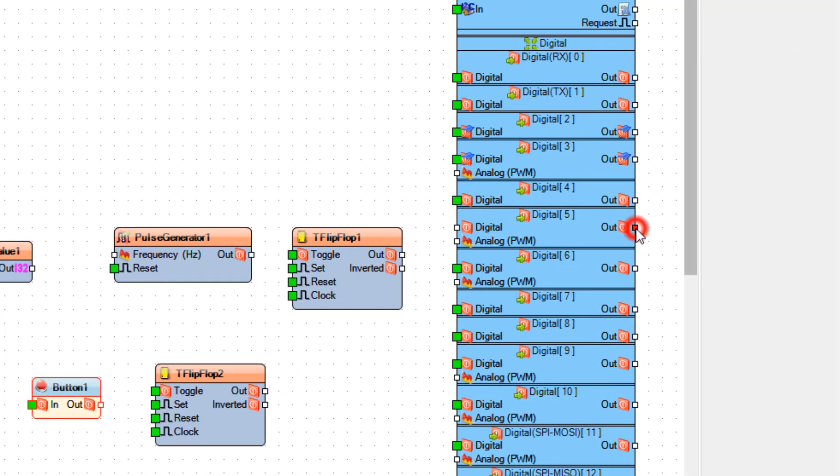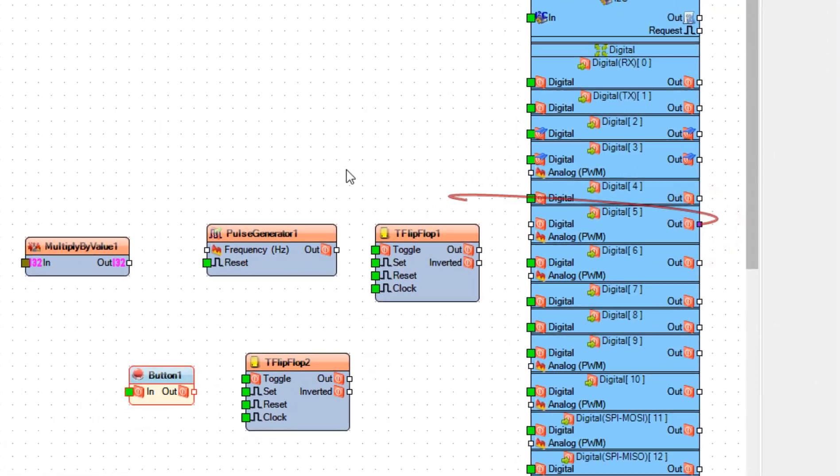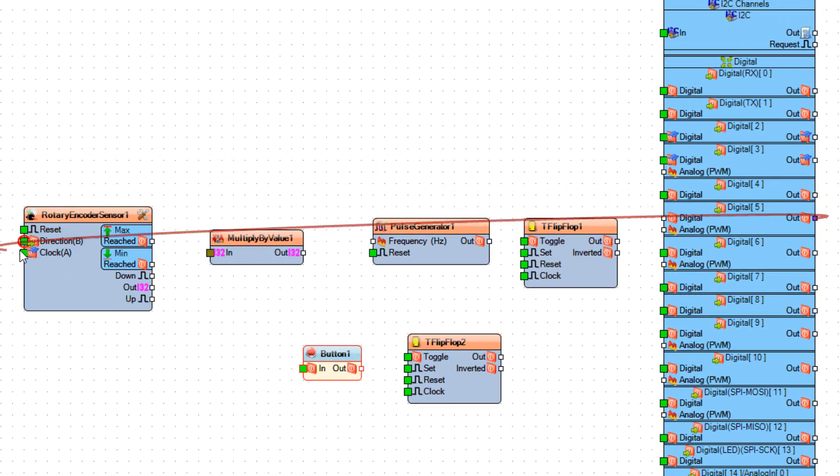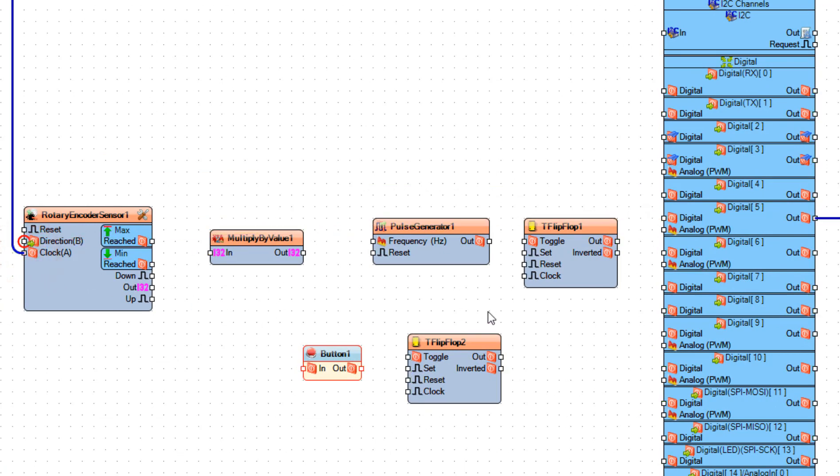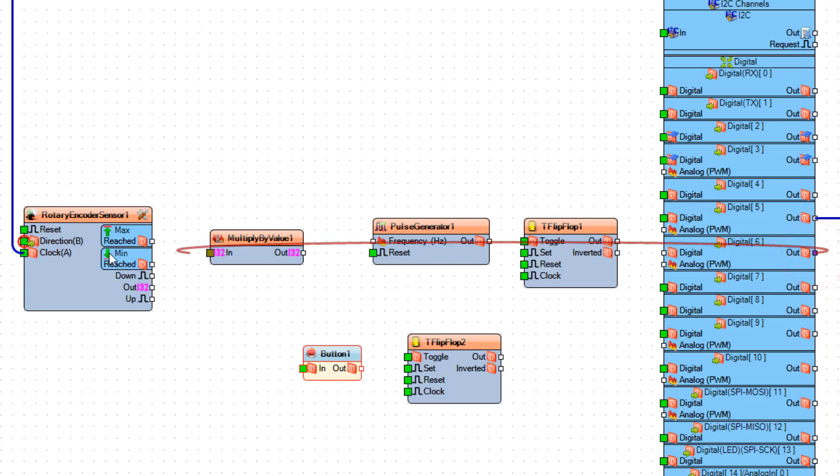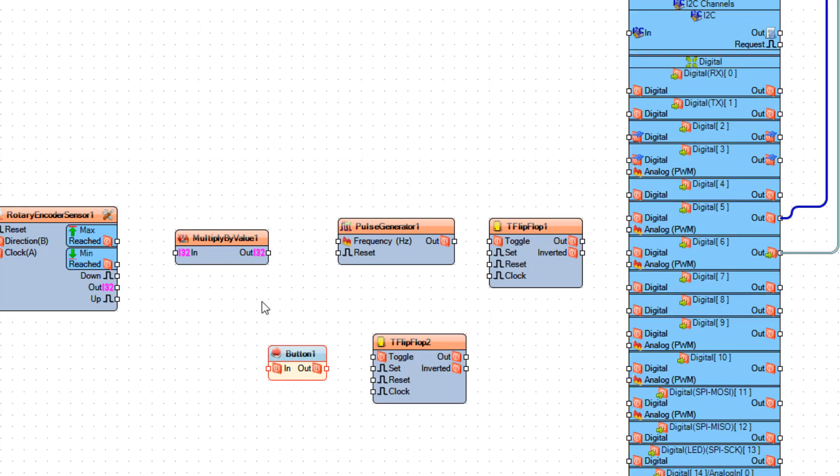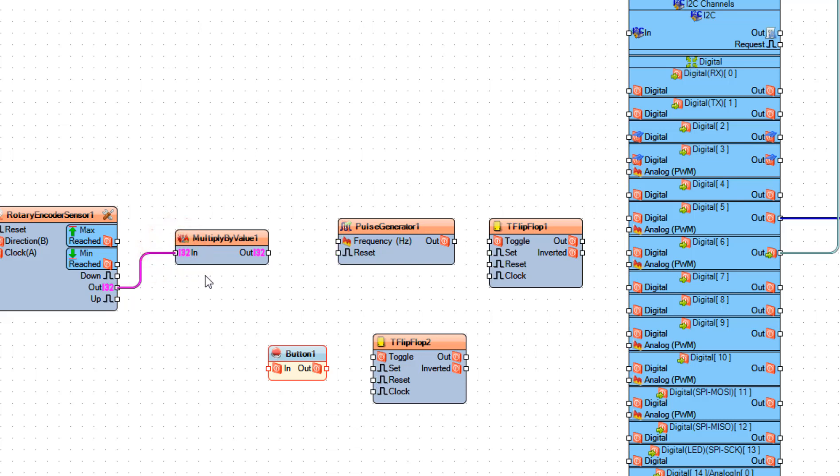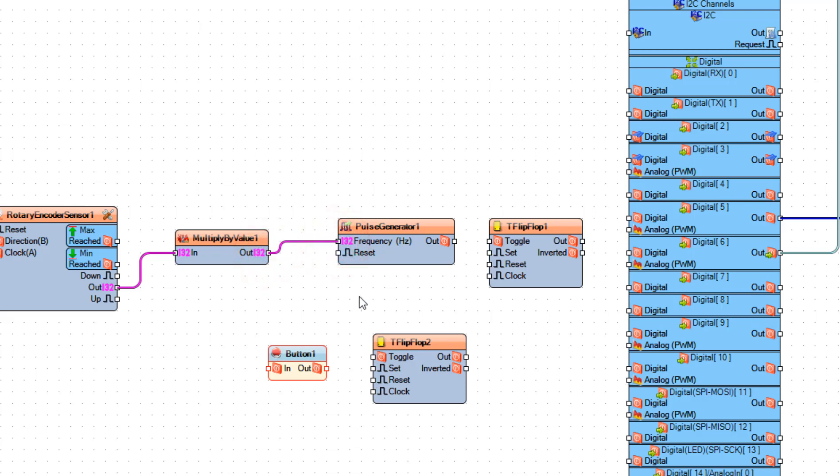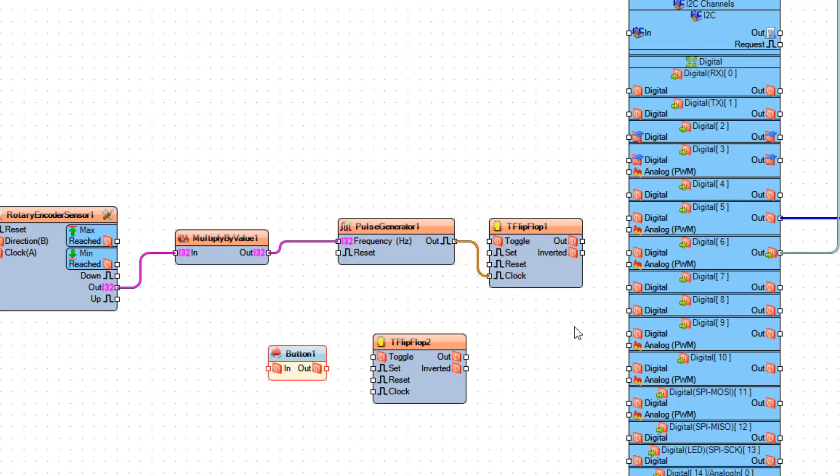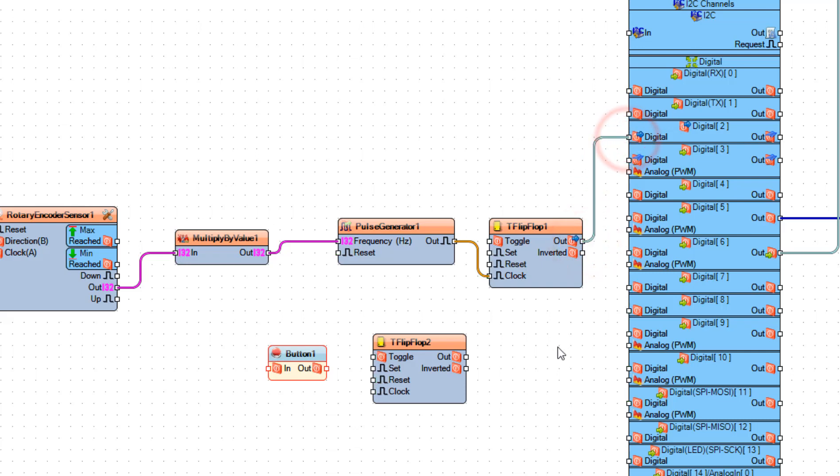Connect Arduino digital pin 5 to rotary encoder sensor 1 pin clock, and connect Arduino digital pin 6 to rotary encoder sensor 1 pin direction. Now connect rotary encoder sensor 1 pin out to multiply by value 1 pin in, and connect multiply by value 1 pin out to pulse generator 1 pin frequency. Connect pulse generator 1 pin out to flip-flop 1 pin clock, and connect flip-flop 1 pin out to Arduino board digital pin 2.